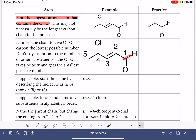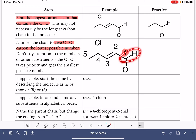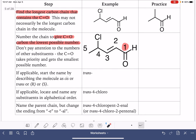Once we have found the longest carbon chain, we want to number it to give the carbon-oxygen double bond the lowest possible number. For an aldehyde, it's always going to be carbon number one, because the aldehyde requires the carbon-oxygen double bond to be at the end of the carbon chain — it has to have a hydrogen attached. So we number the carbon chain so that the aldehyde group is carbon number one.